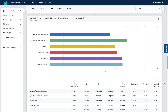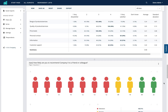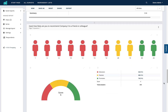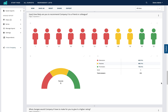Scrolling down we then come to the NPS question and results for this survey. You can see that the results are split into your detractors, your passives, and your promoters, with the data also represented in a table, as well as showing your NPS results.